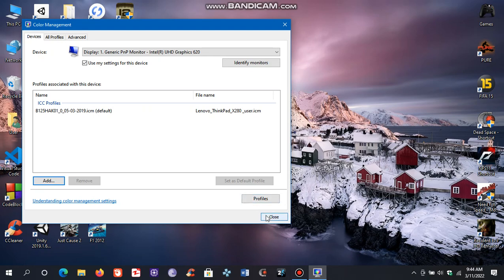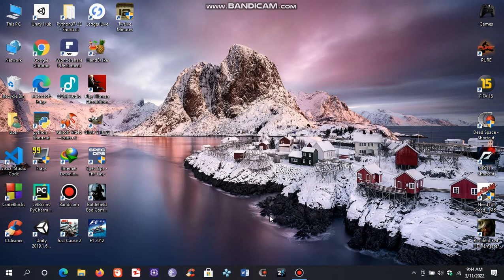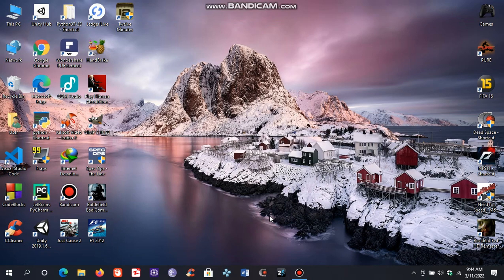So this is it. That's how you download and apply the ICC color profiles to your laptop screen. If you like this video, kindly subscribe for more content. Thank you.